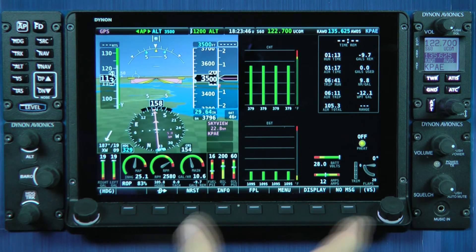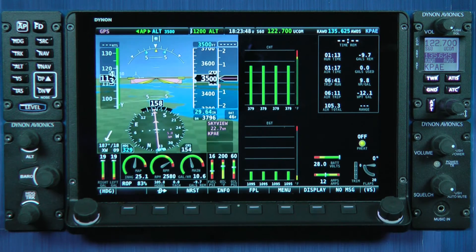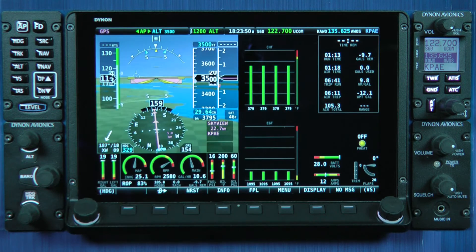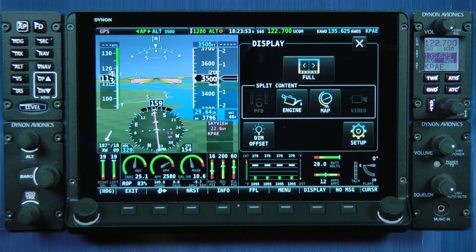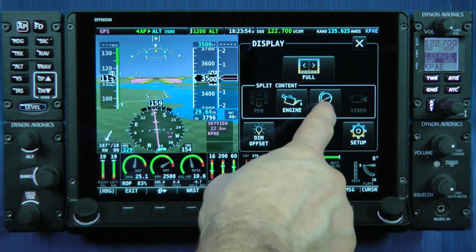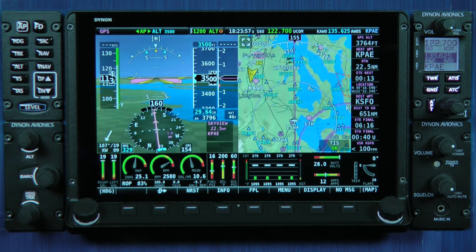You might use this to display a more expansive view of your CHTs and EGTs, or to see indications like pitot heat or various fuel computer items that simply don't have room to fit on the bottom engine band. We think this is going to be a temporary configuration — you'll gather this extra engine information, and then you'll probably switch back to using map as the split content.